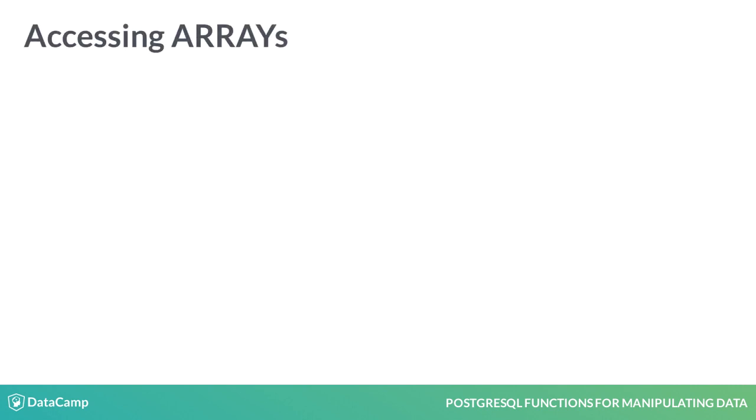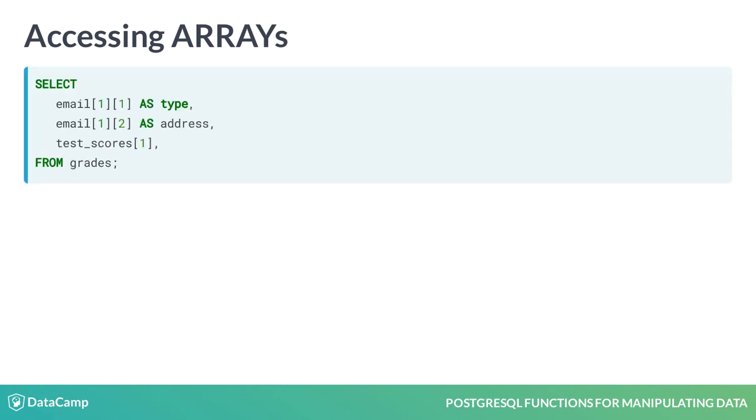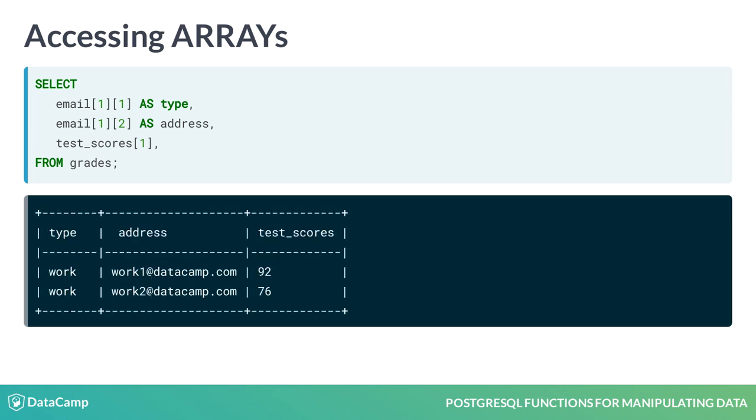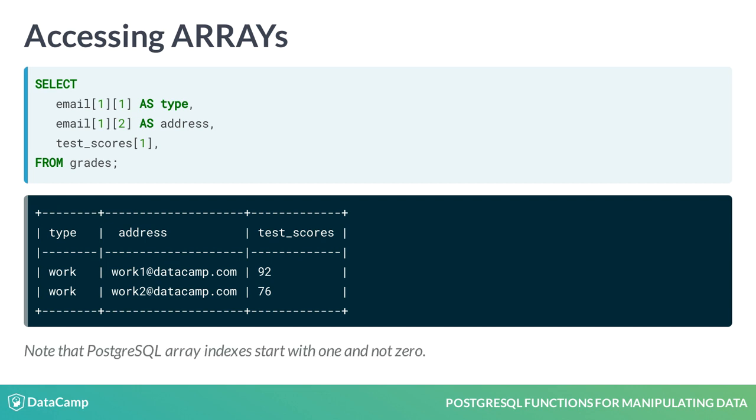Now that we have data in our table, let's see how you access array data in a select statement. Accessing arrays in PostgreSQL is very similar to accessing arrays in other programming languages. For email, you can get the first element of the first array by using the array notation you see here with index values of 1. Note that PostgreSQL array indexes start with 1 and not 0.